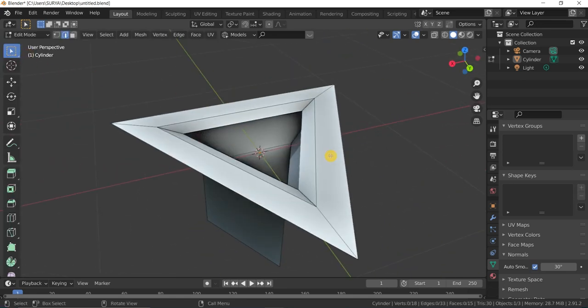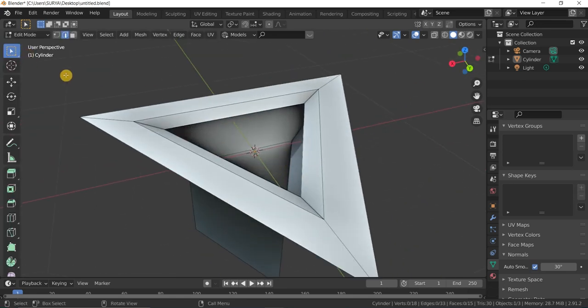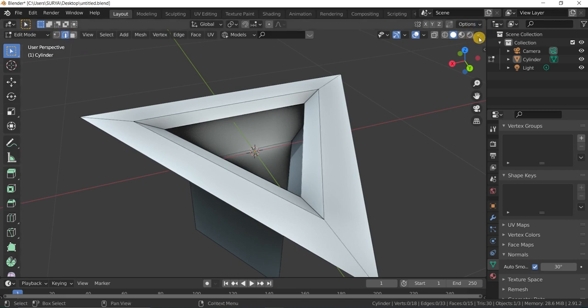Then after going to Edit mode, give the loop cuts here.